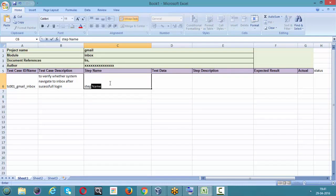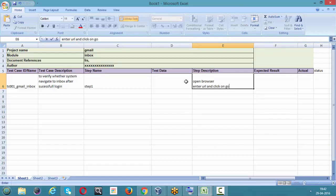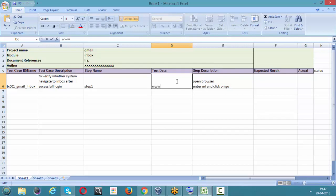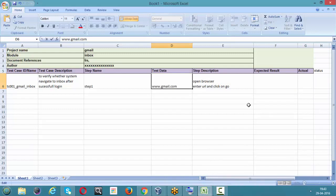Step one: open the browser, enter the URL, and click Go or hit Enter. The test data for this step is the URL: www.gmail.com. After entering the URL and clicking Go, we can expect that the system should open the Gmail login page.